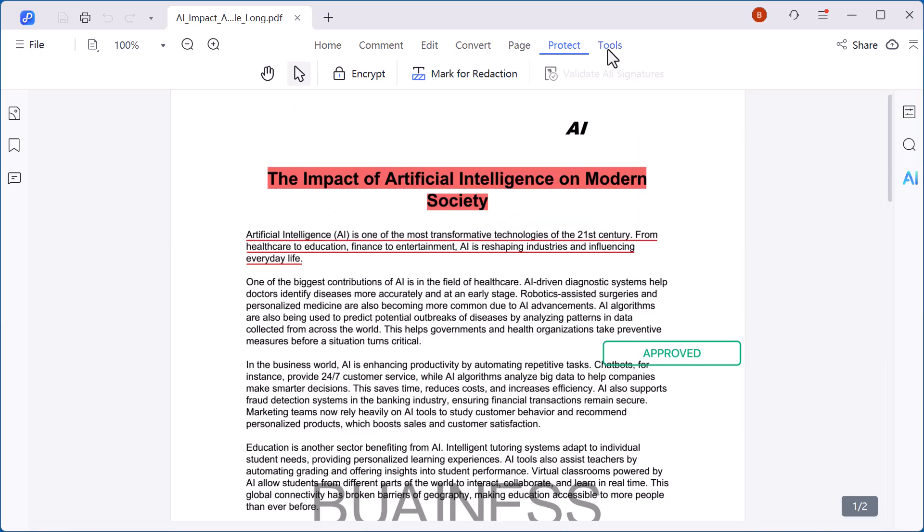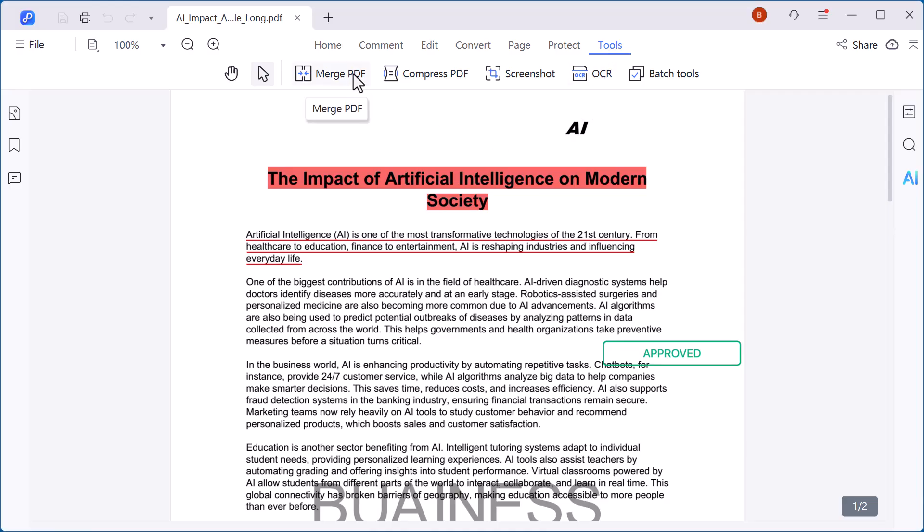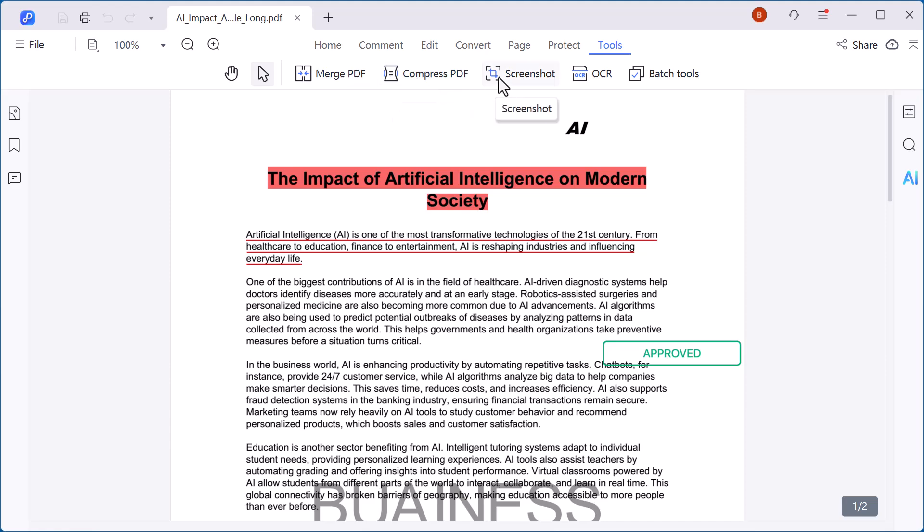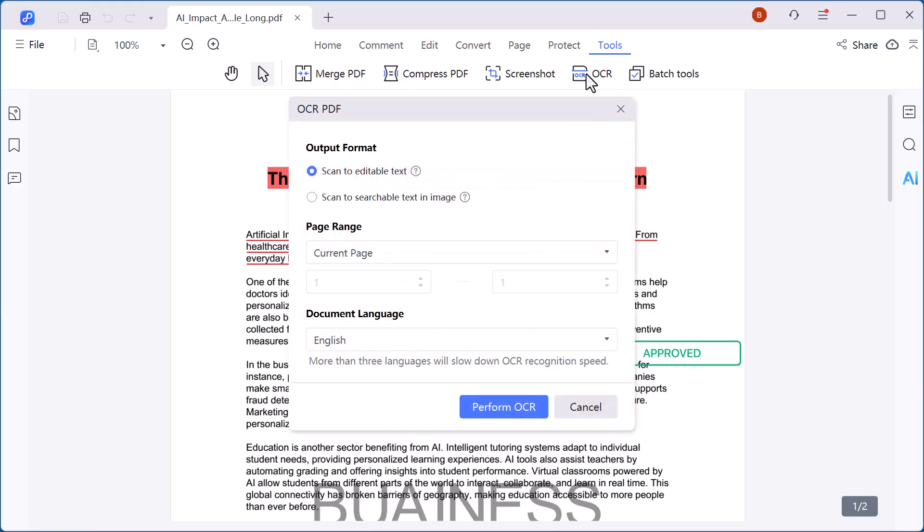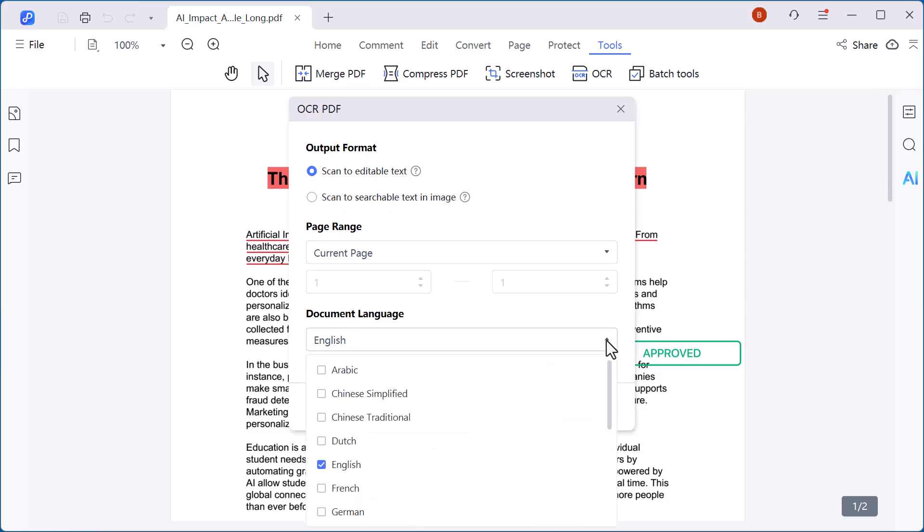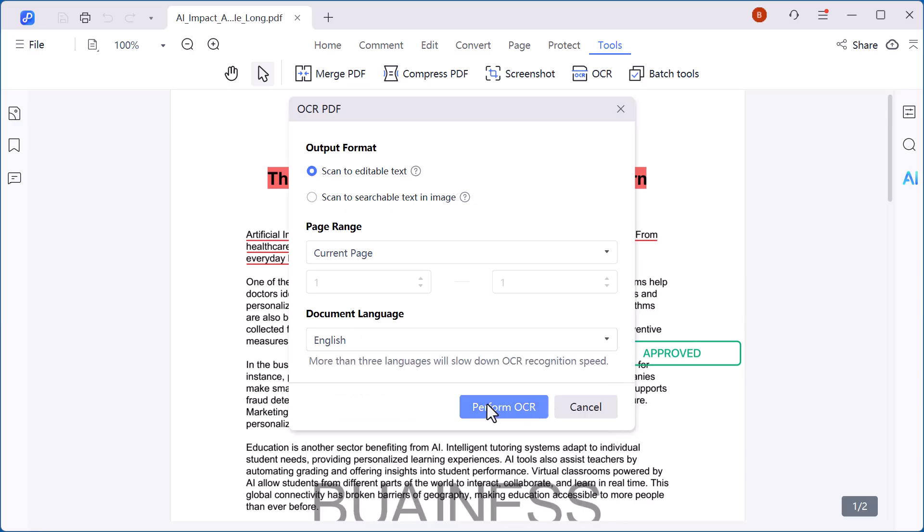Now let's move on to the tool option. Here you'll find some really powerful features. With merge PDF you can easily combine multiple PDF files into a single document. The compressed PDF feature reduces the file size without losing quality, making it easier to share or upload online. And with OCR, optical character recognition, you can turn scanned PDFs or images into fully searchable and editable text, even in different languages. These tools make working with PDFs faster, smarter, and more efficient.